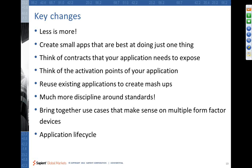Think of contracts. Think how you can collaborate between applications, how you can share data between applications. Think of where the activation points in your applications are — in what scenarios can your application get activated.